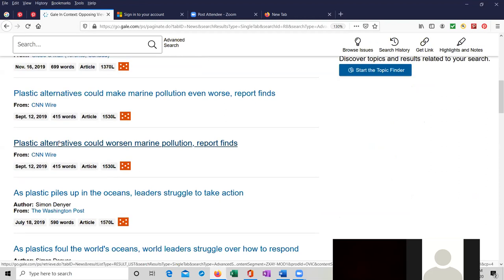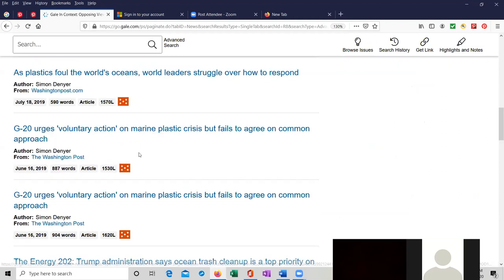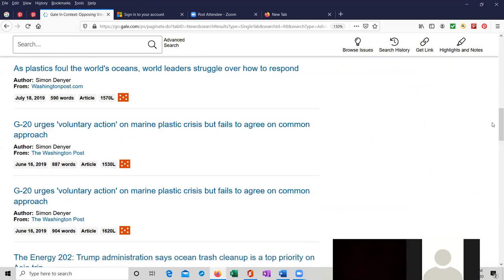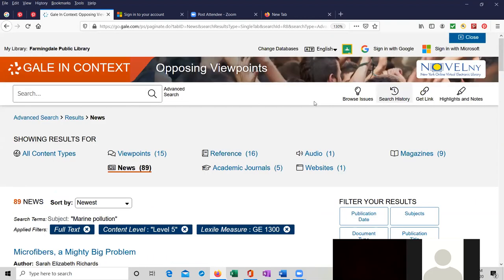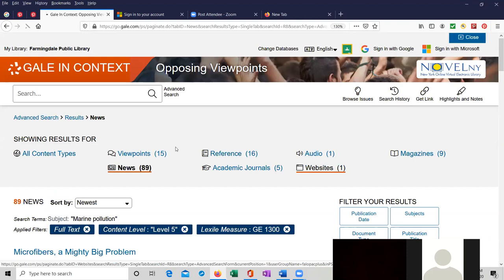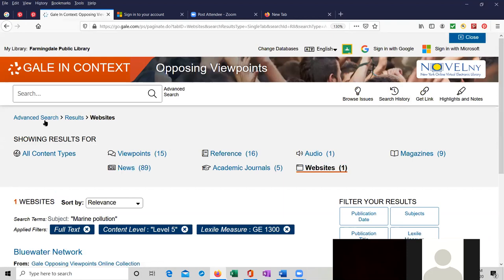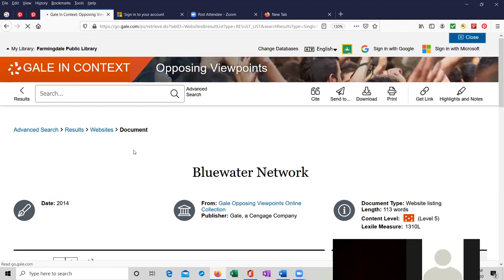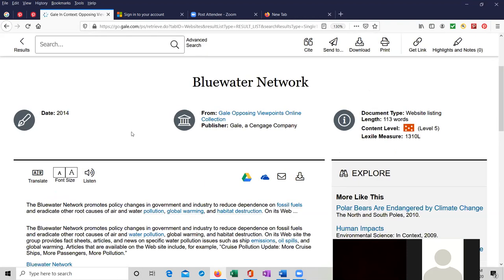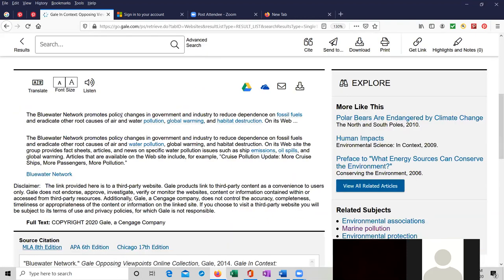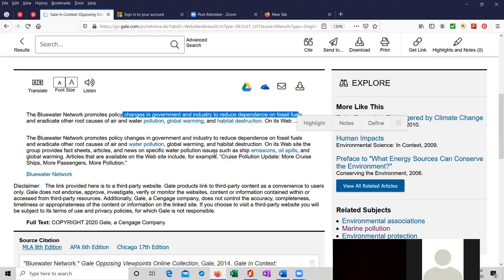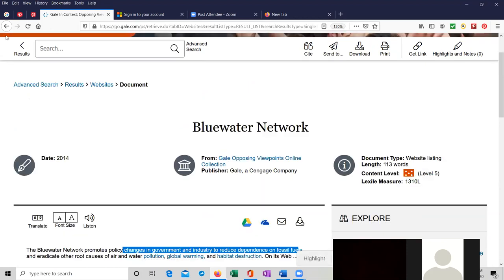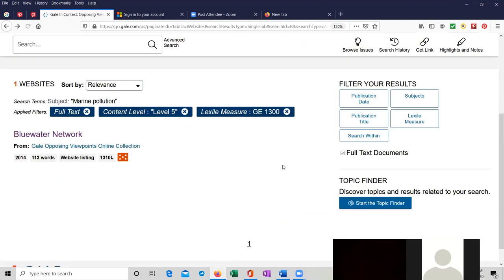It's a really, really awesome tool that you should definitely, definitely look into. I'm going to click on websites just to see what they're coming up with. The Blue Water Network. It promotes policy changes in government industry to reduce dependence on fossil fuels and so on. And it's a great, great way to search.